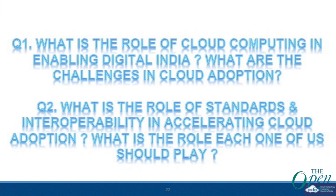These are the questions we are going to throw at the panelists: the role of cloud computing in enabling Digital India, and what are the challenges in cloud adoption. The government has initiated Digital Locker, which should allow you to store all your documents online so that when you need something, you don't have to go searching around for things.